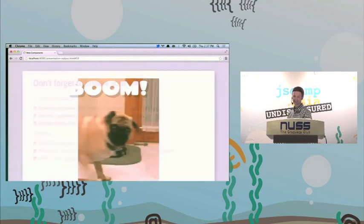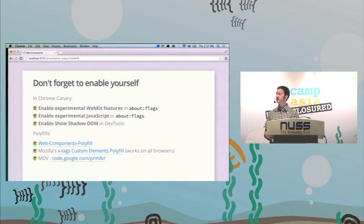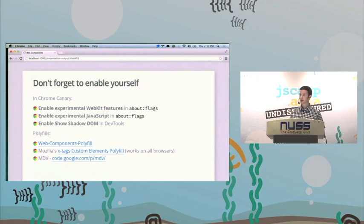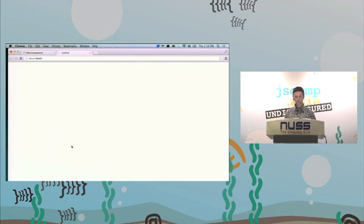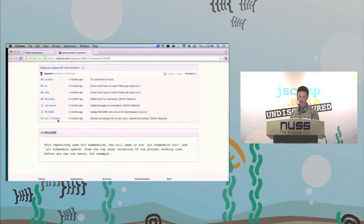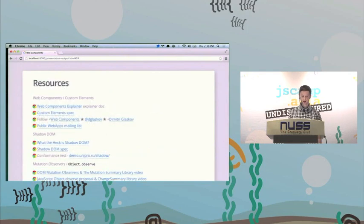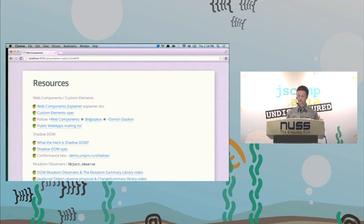Don't forget to try this stuff out. Google Chrome Canary has a lot of these features I showed. All these live demos are available because we have flags you can enable — experimental WebKit features for object.observe and CSS properties. Enable Shadow DOM in DevTools to debug Shadow DOM. I used the web components polyfill on GitHub put together by Dimitri, one of the spec authors. Mozilla has an X-tags polyfill for creating custom elements. I will post these slides to my Twitter handle e-vital, and you can follow me on Google Plus.